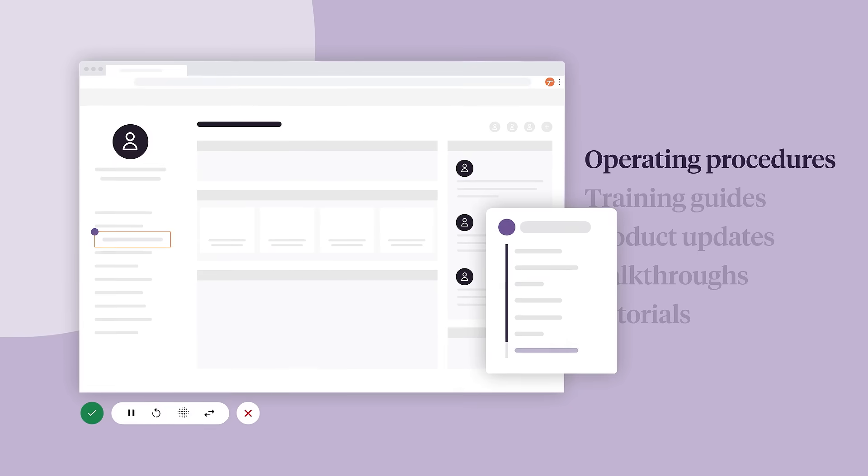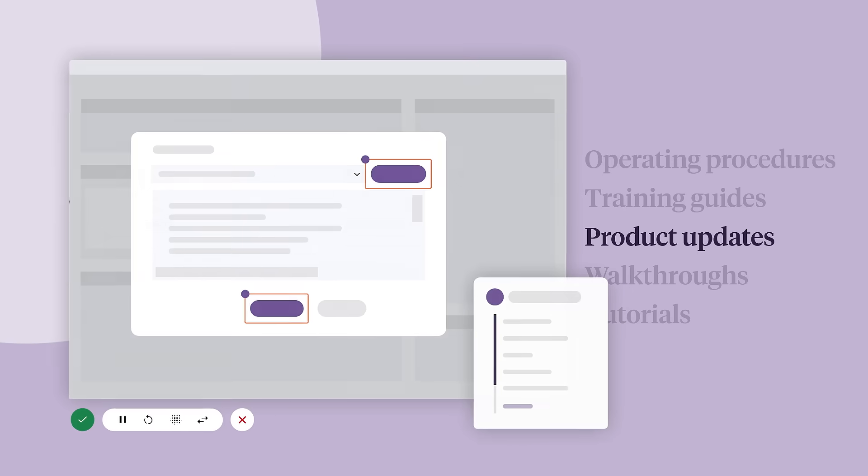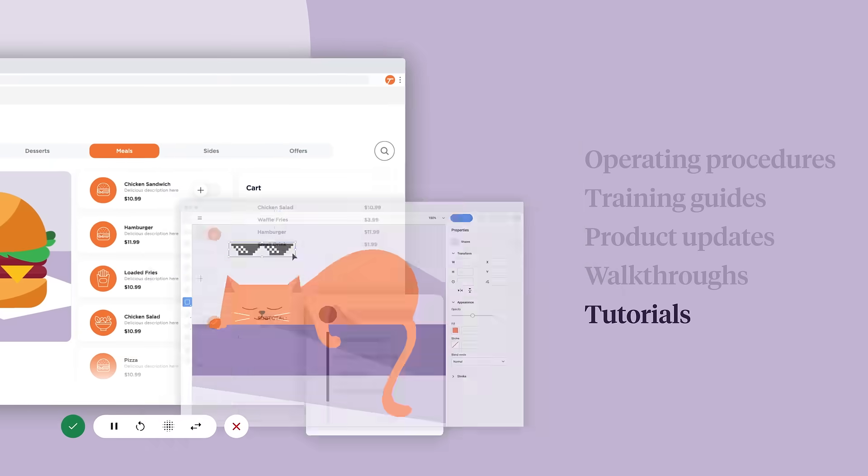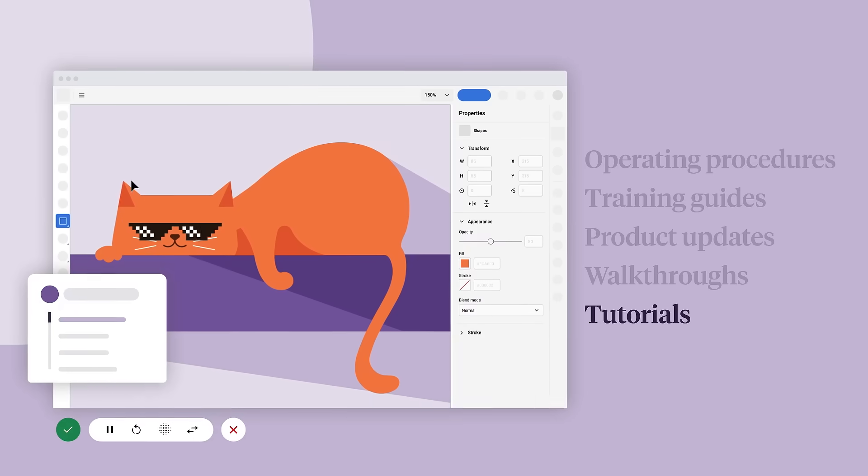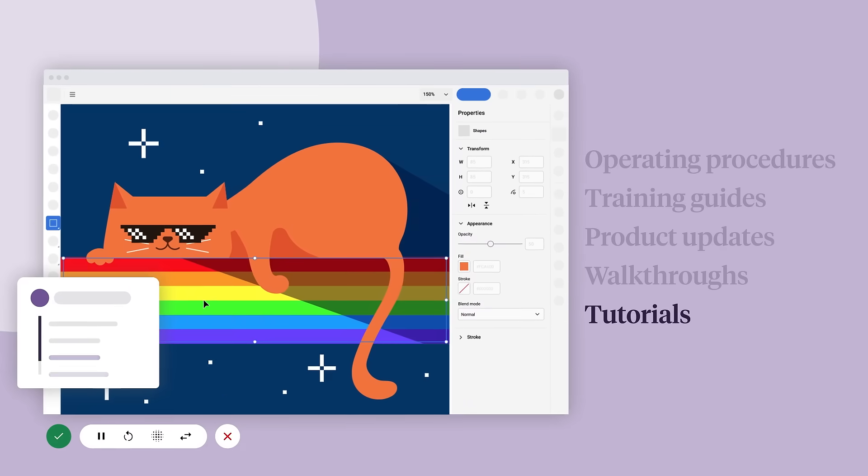Like a standard operating procedure, training guide, product update, a walkthrough of how to order lunch, or a tutorial of how to Photoshop Mr. Mittens. You name it.